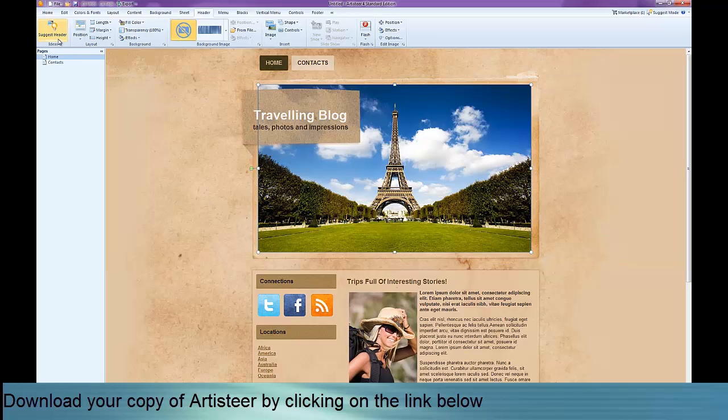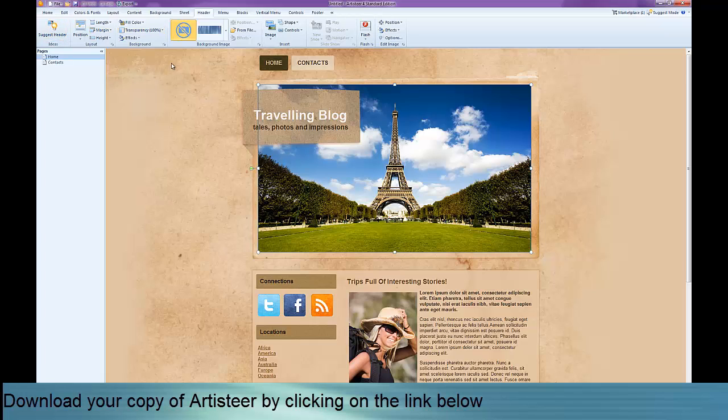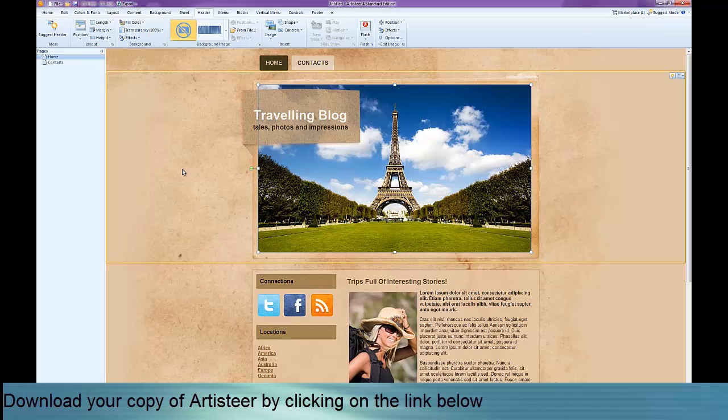As with all of the tabs, you can always suggest a header or you can suggest a colour. You'll find there's this little suggest option in all of the tabs. It's very, very good if you get stuck, if you get designer's cramp.